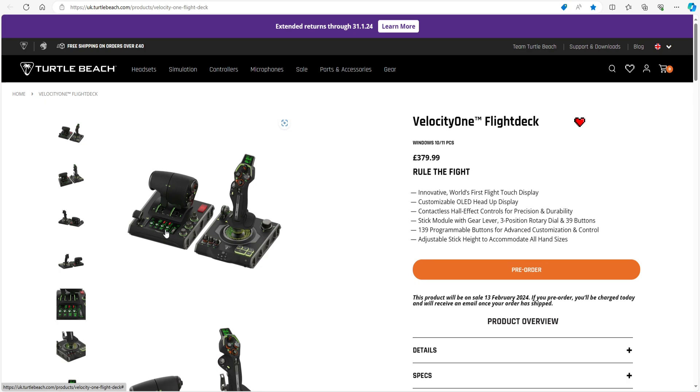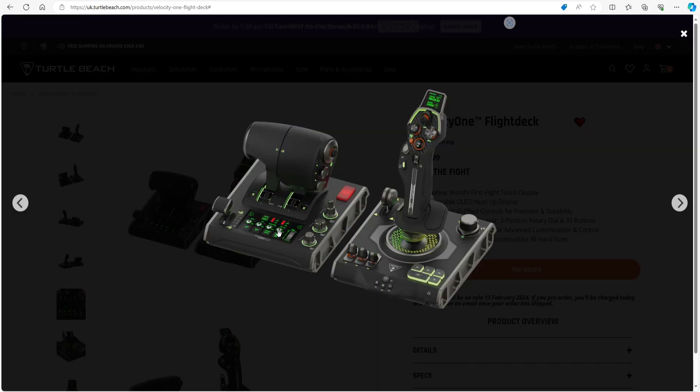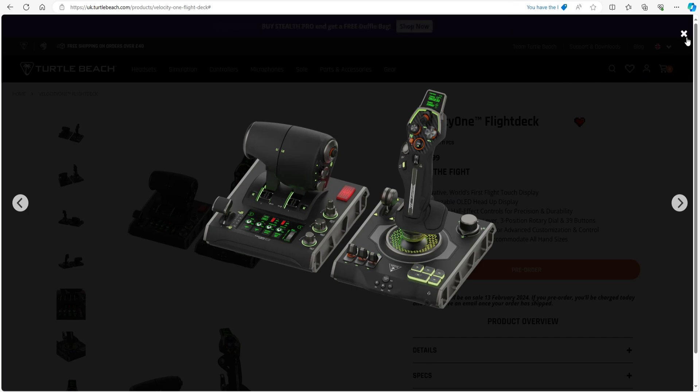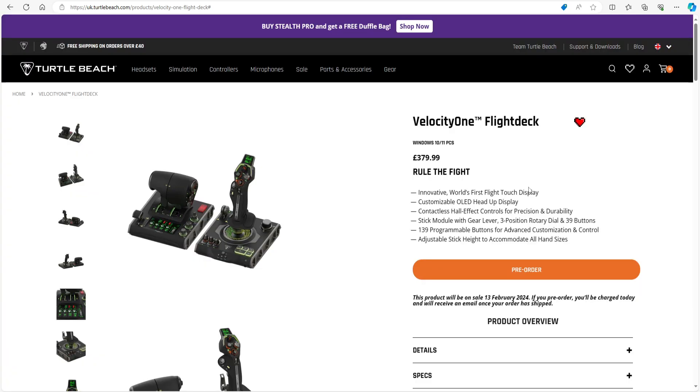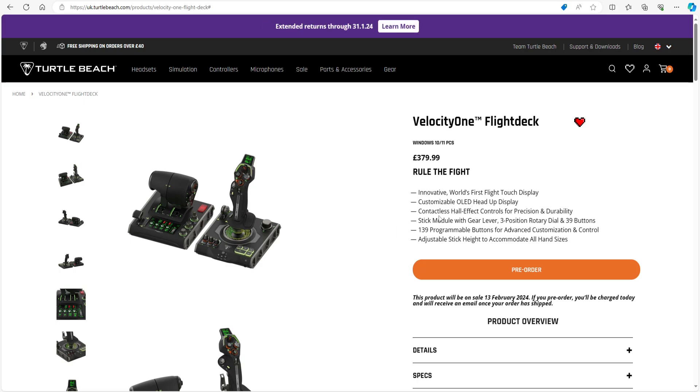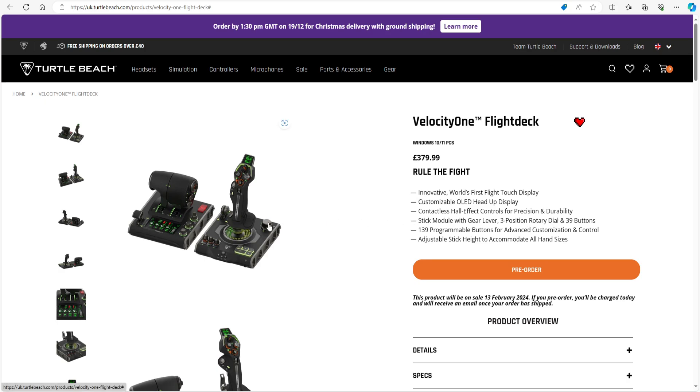Innovative, world's first touch display on the throttle system. There, my goodness me. Let me give you a closer picture of that one. Touch display on the throttle system, fantastic. Contactless, customizable OLED heads-up display. That'll be there, contactless hall effect controls for precision and durability. Stick module with gear lever, free precision rotary dial.